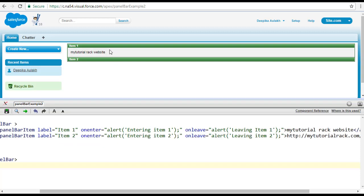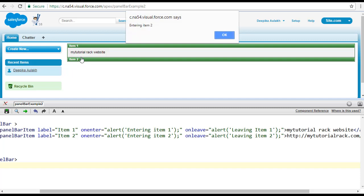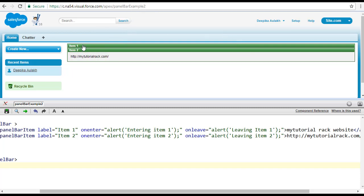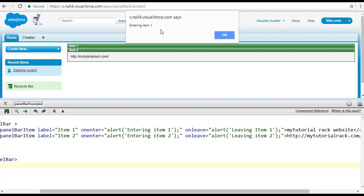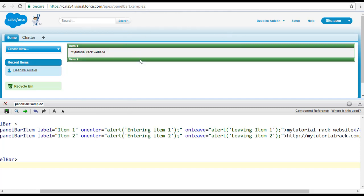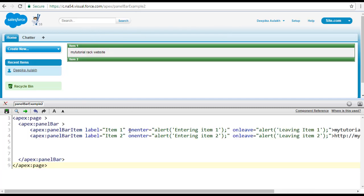When you click on item two, you're exiting from item one, so it says 'entering item two' — click OK — and then 'leaving item one.' When you click on item one again, it says 'entering item one' — click OK — and then 'leaving item two.' This is the result of using these attributes.